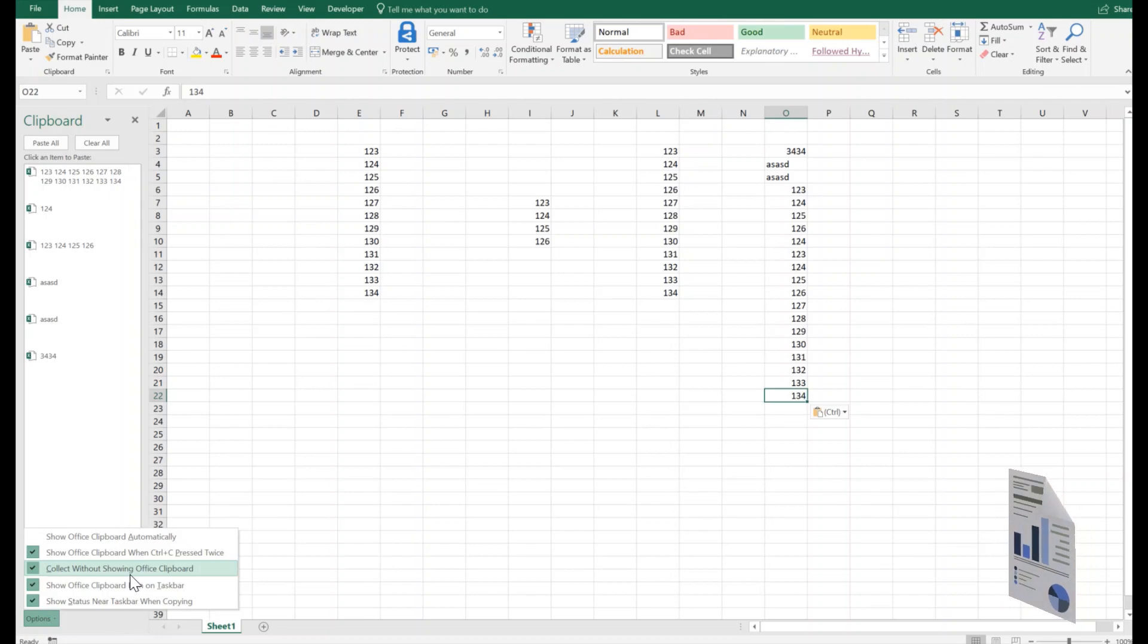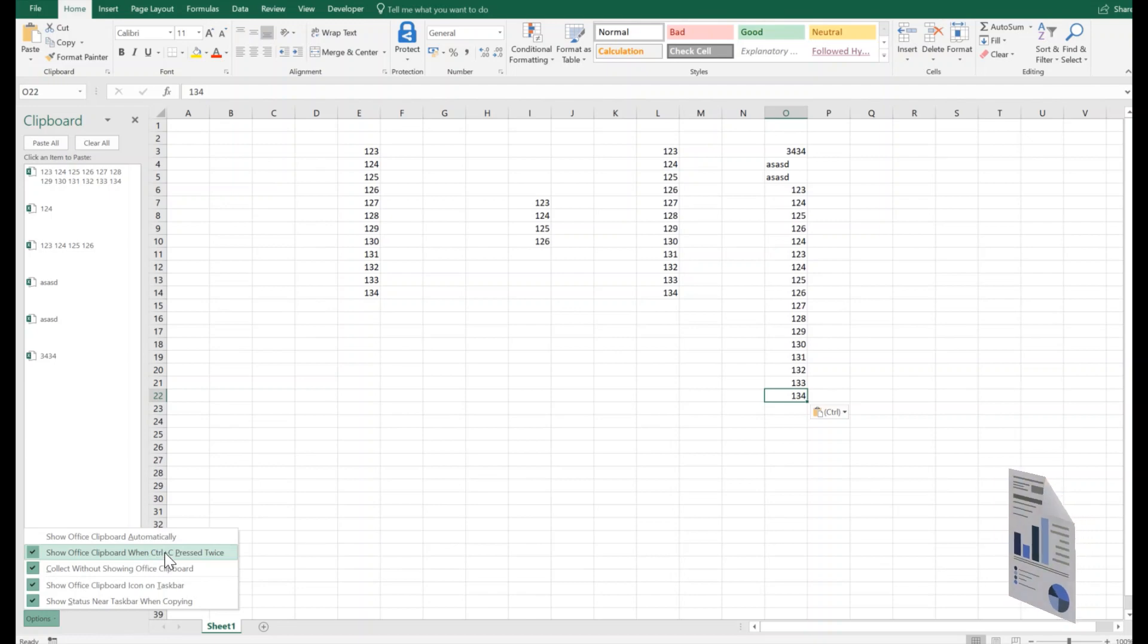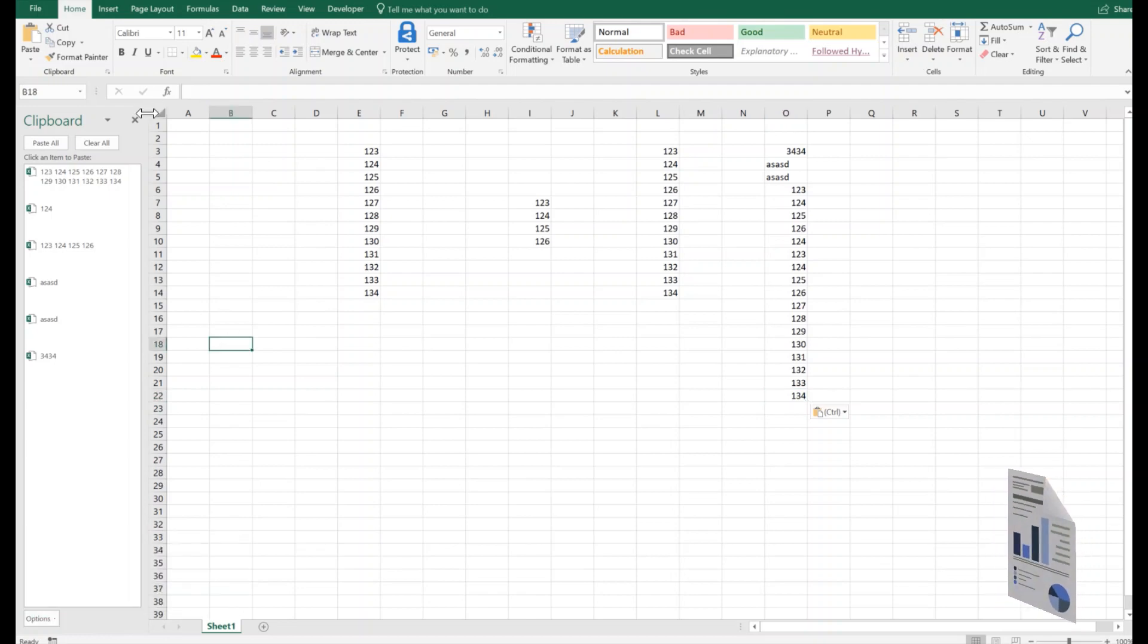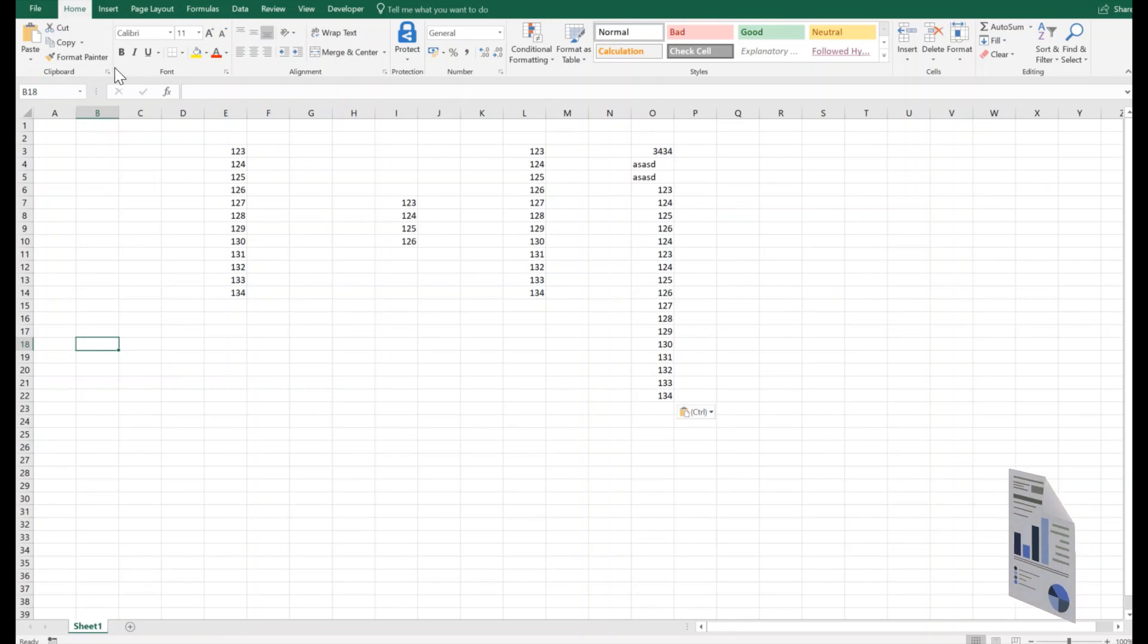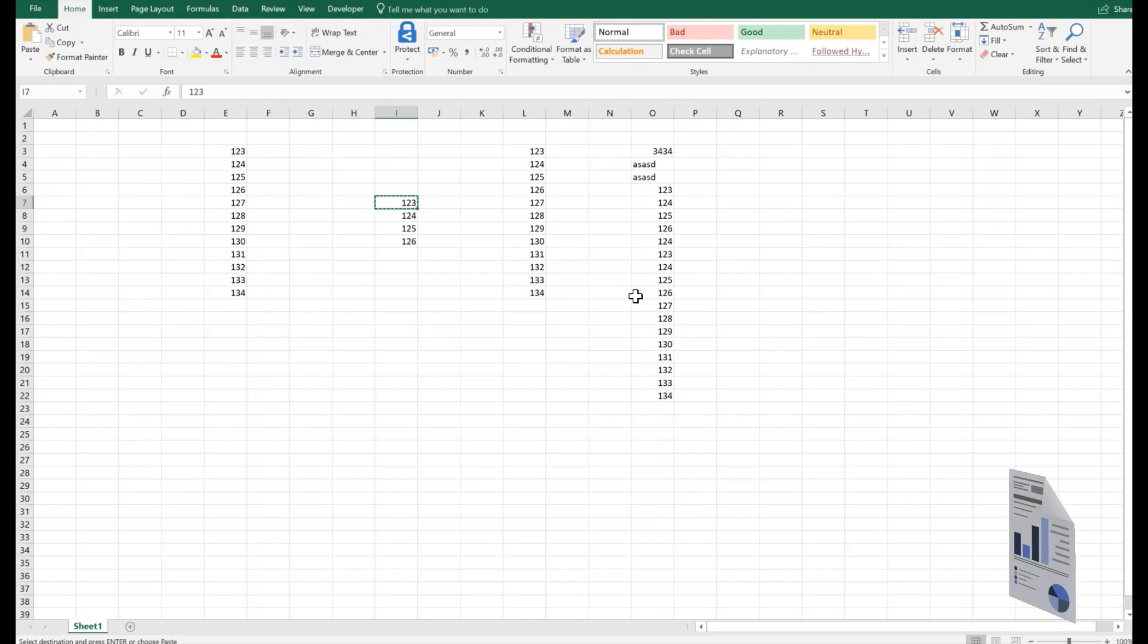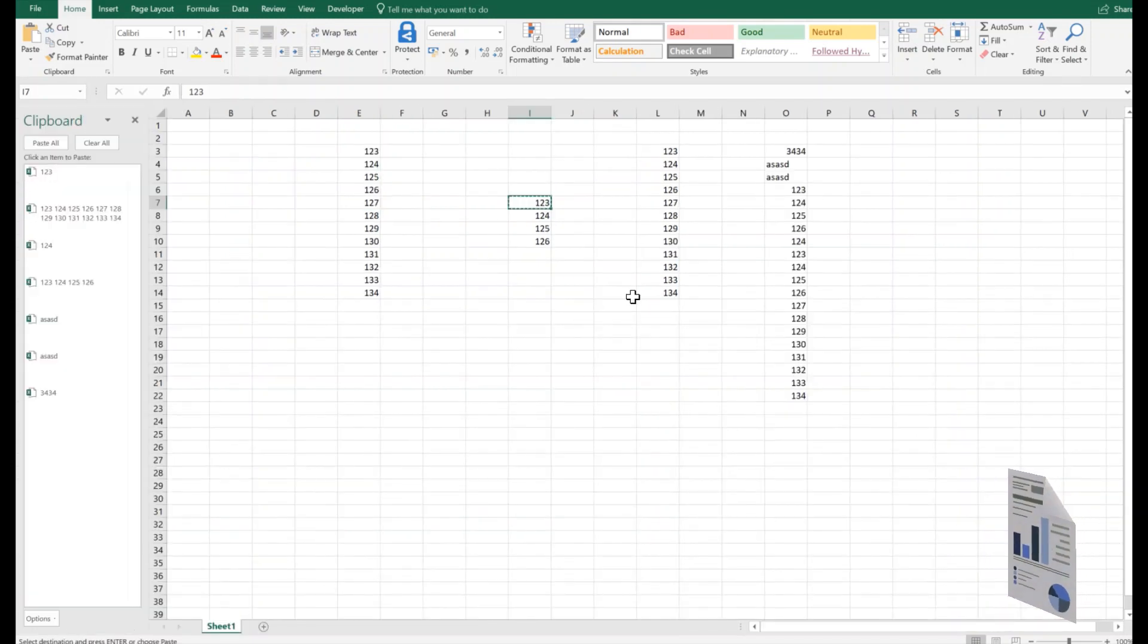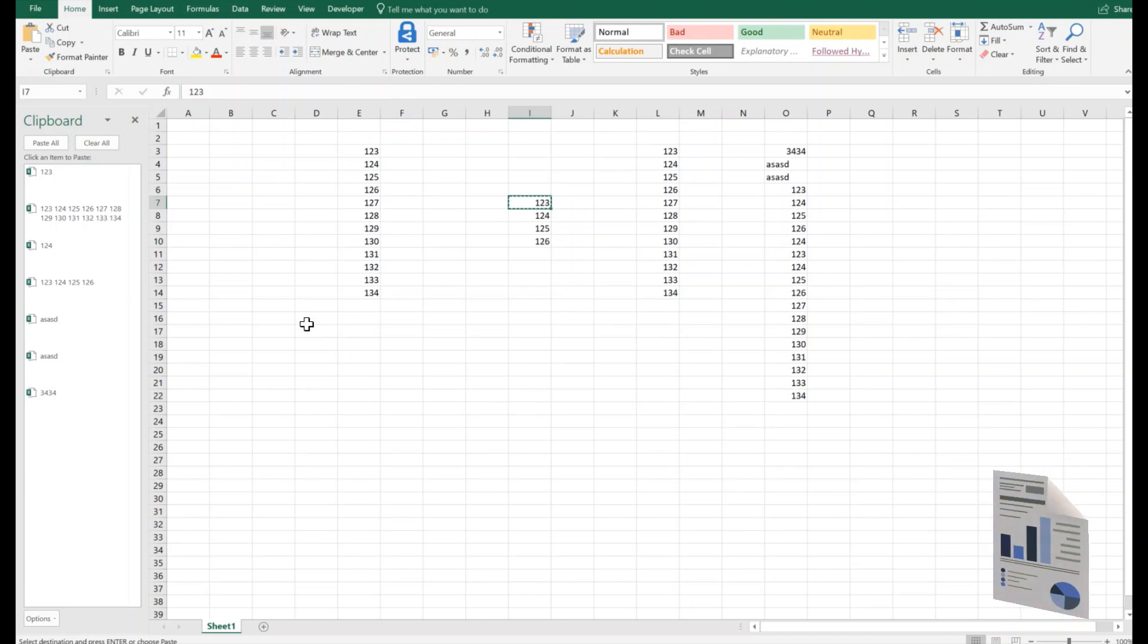So let's try how it works. Now I'm not going to click on this one but rather I'm going to press Control+C twice. Once, twice. So if I press twice, it will show me the clipboard.